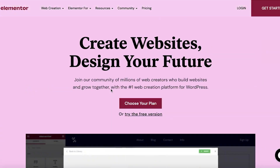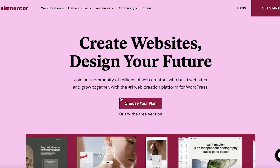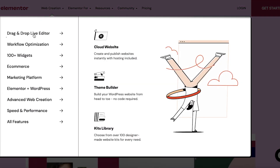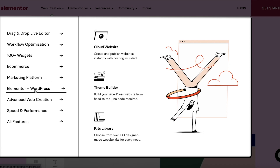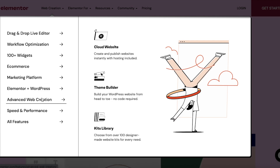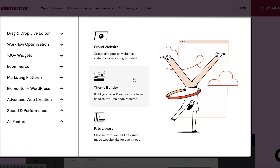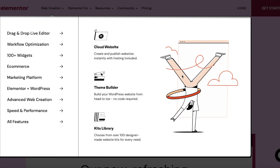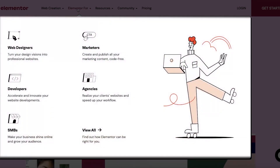The basic core features of Elementor are 100% free, and you have things like drag-and-drop editors, workflow optimization, ecommerce, and marketing platforms. Elementor is most vastly deployed on WordPress, and also offers advanced web creation, speed and performance features. You can also create theme builders, cloud websites, kit libraries, and even purchase your domains directly from the Elementor platform.